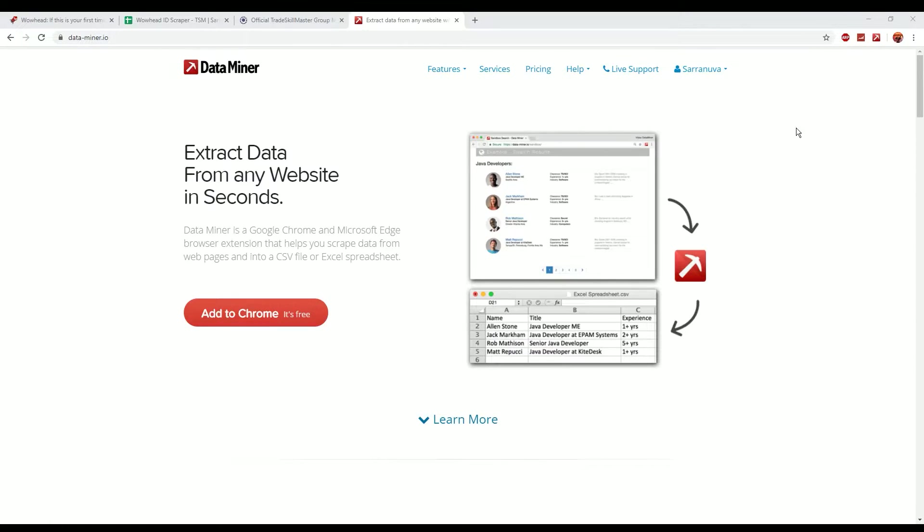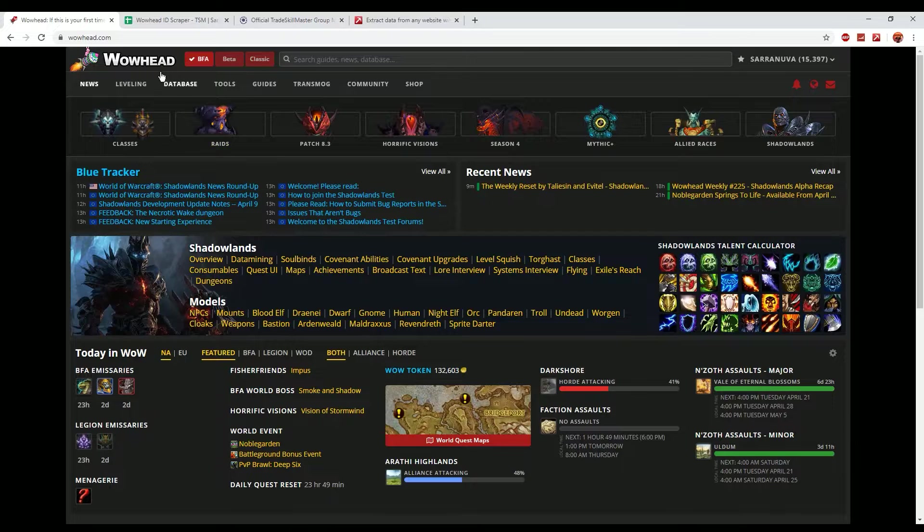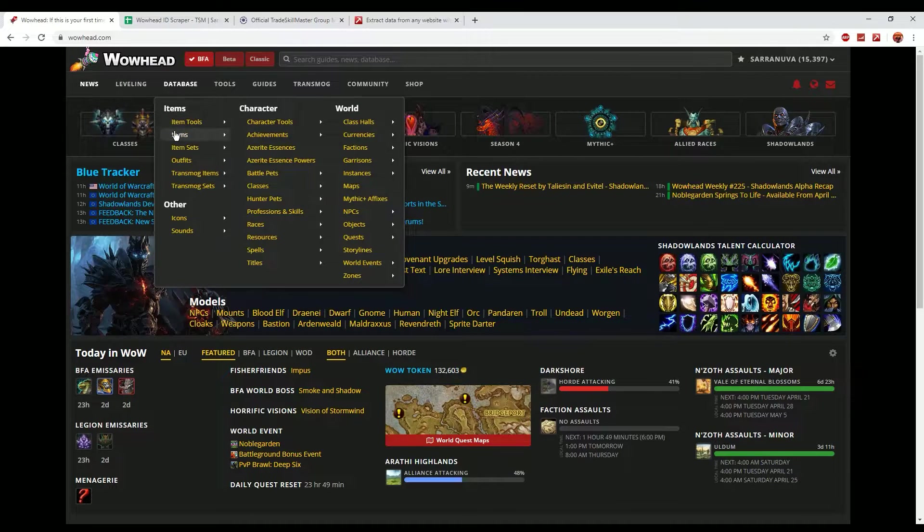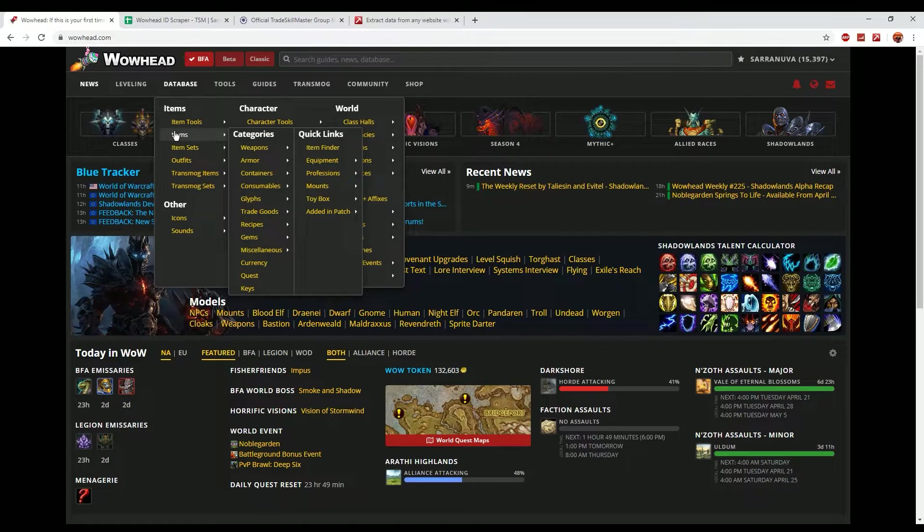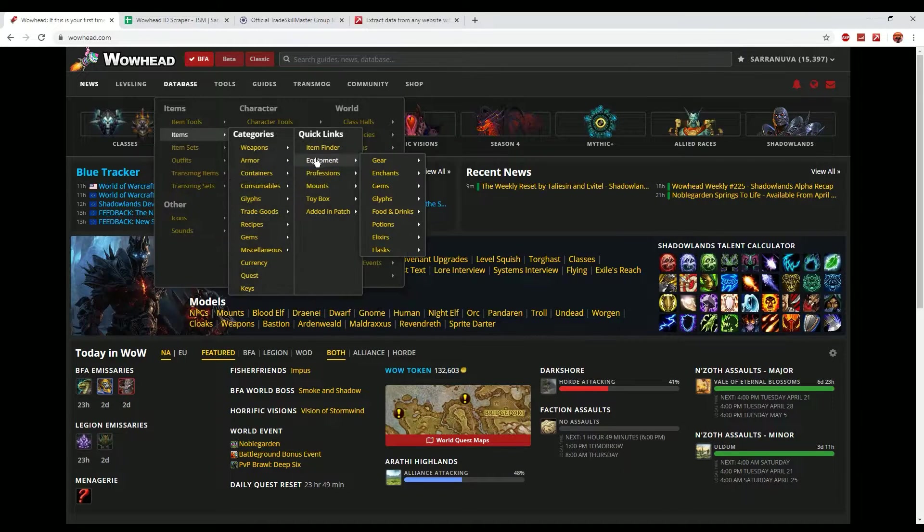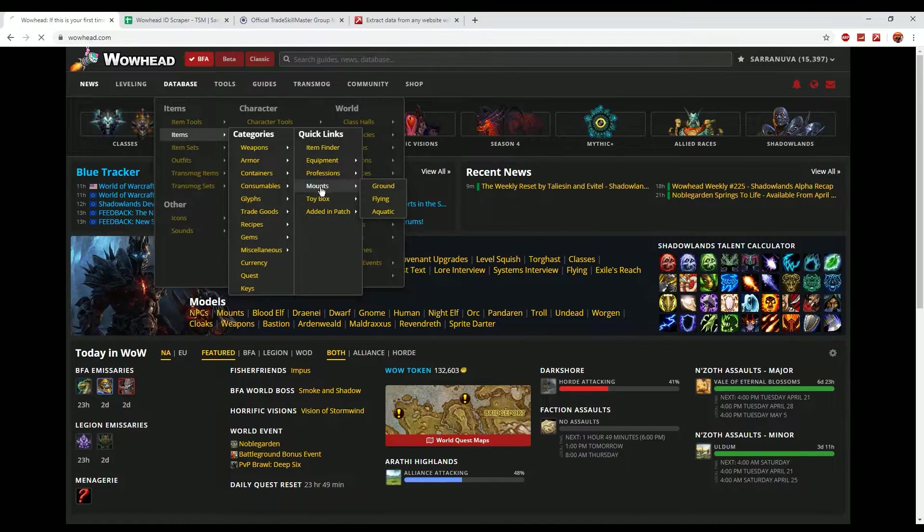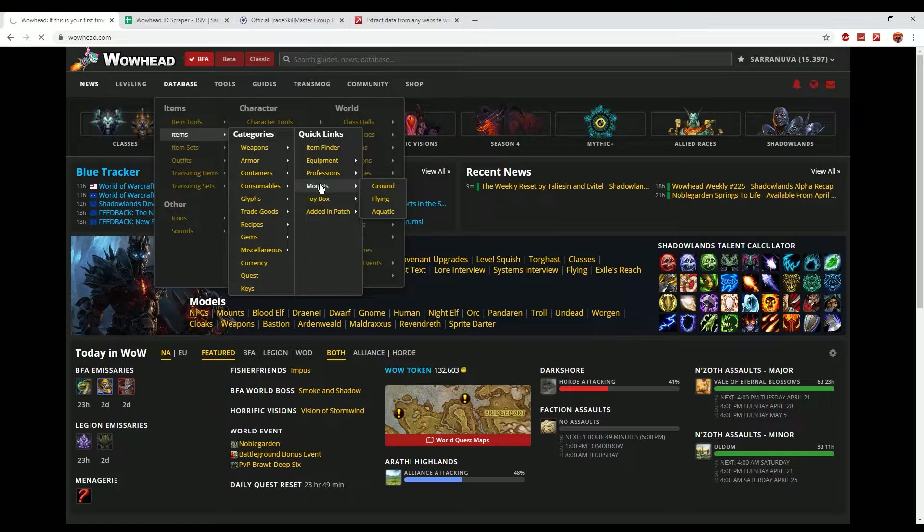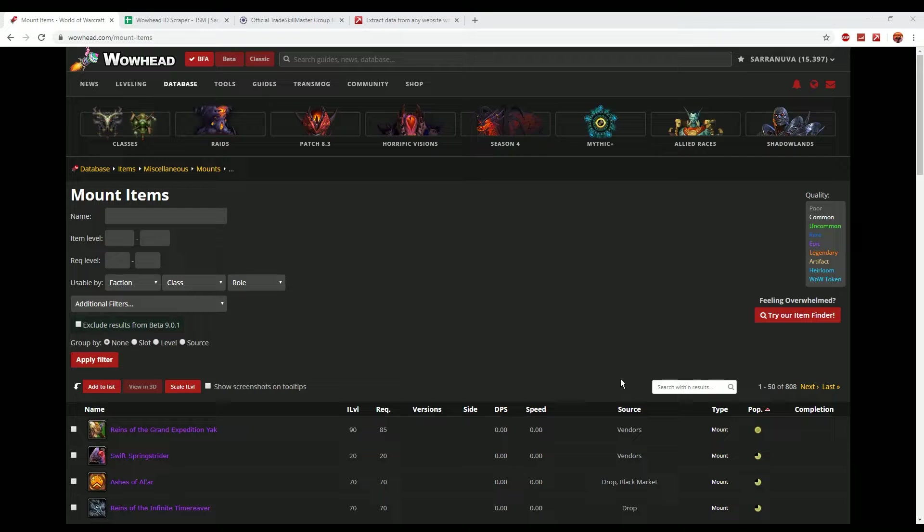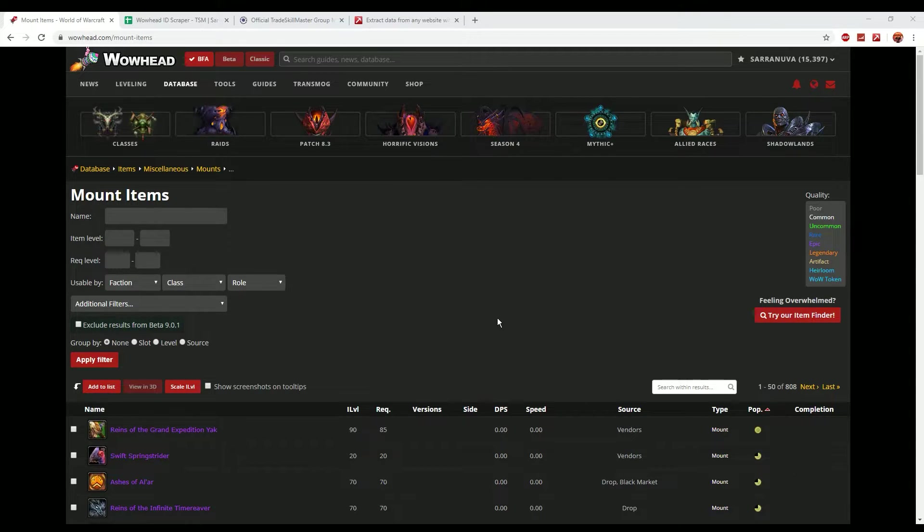Now once you've got all of that installed, what you'll need to do is go over to WoWhead. What we'll do is look at something like items in the database and we'll look at mounts for example. So I'm just going to have a little look at all of the mounts here. So as you can see there's a list of all of the mounts that are currently in the game as well as mounts that aren't actually accessible in the game as well.